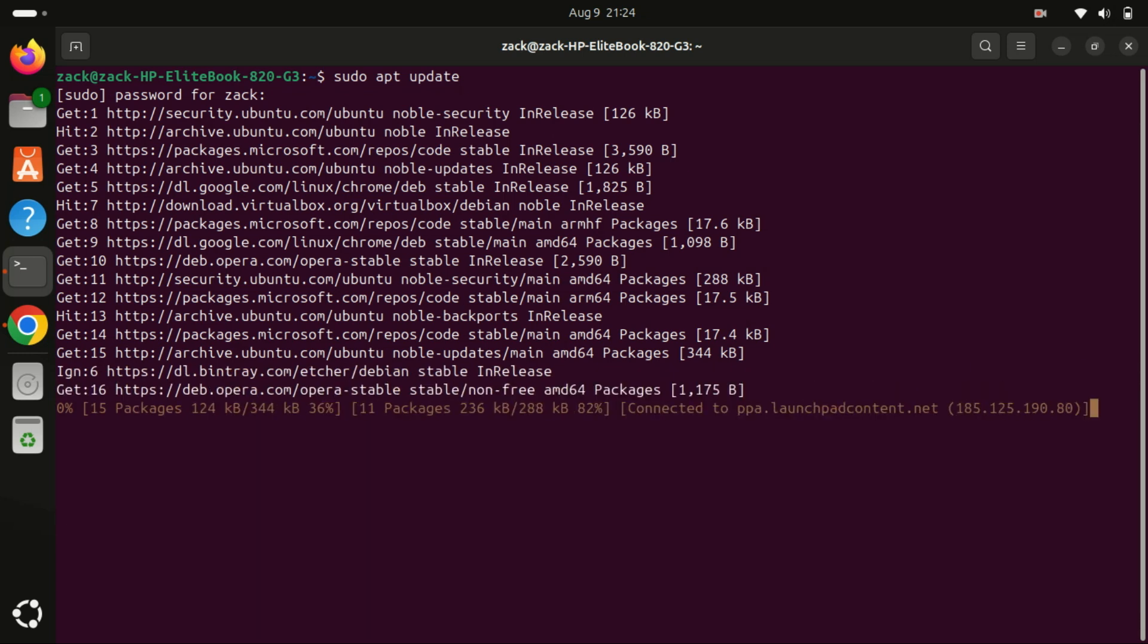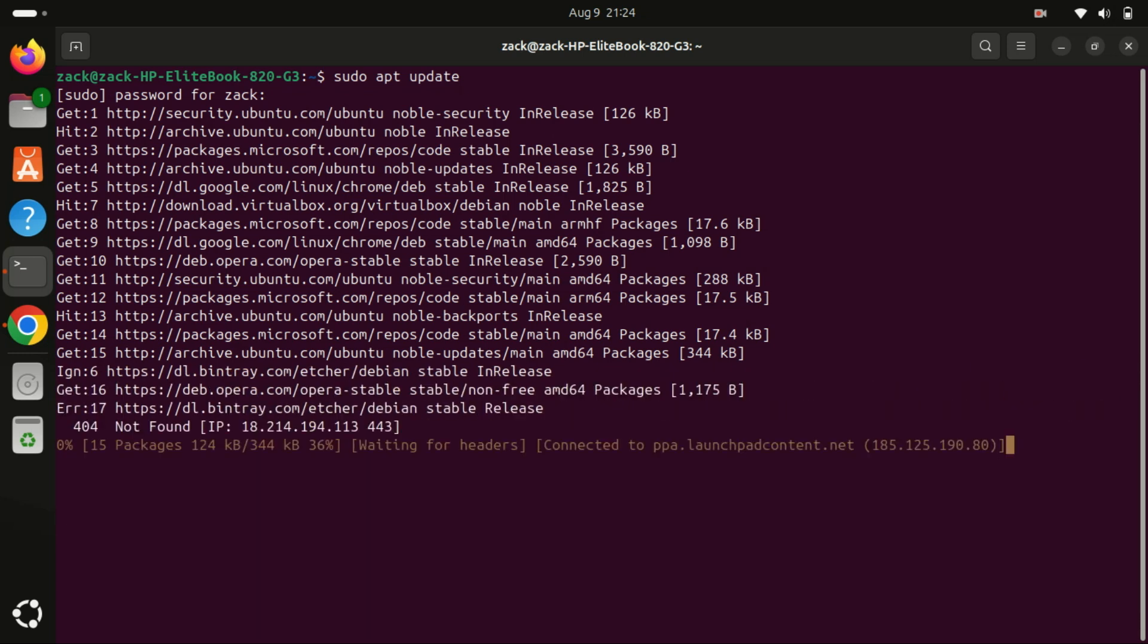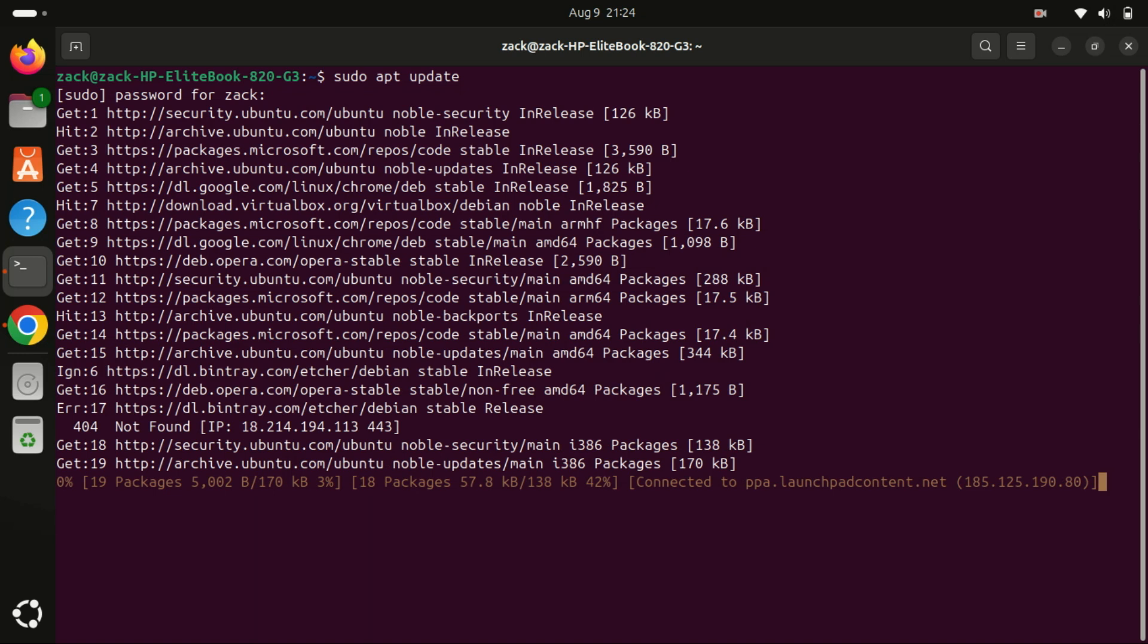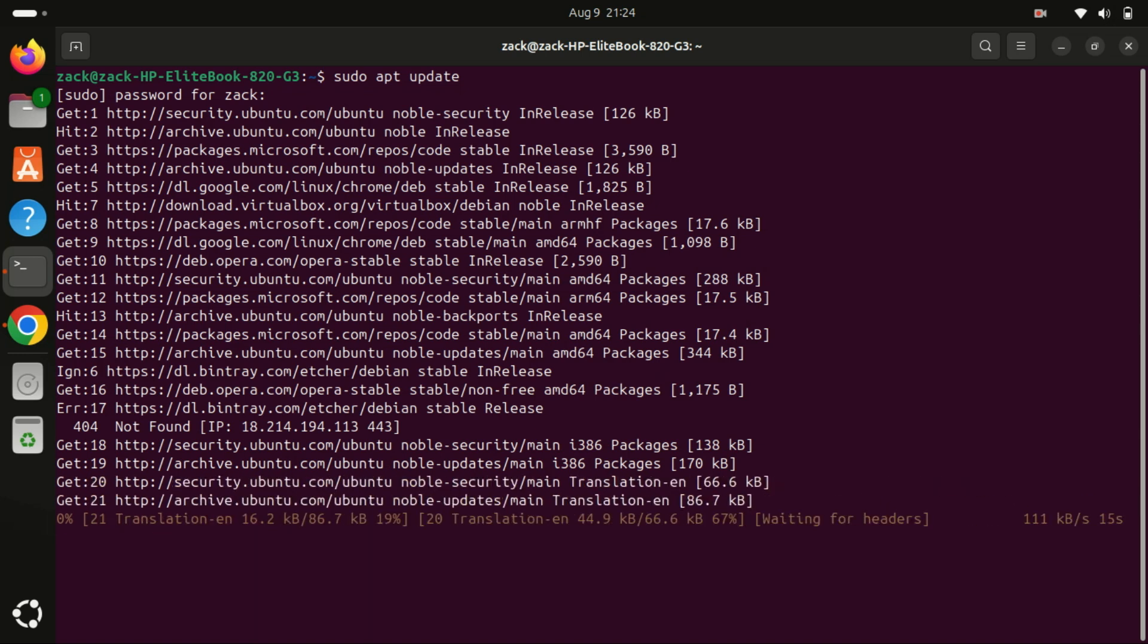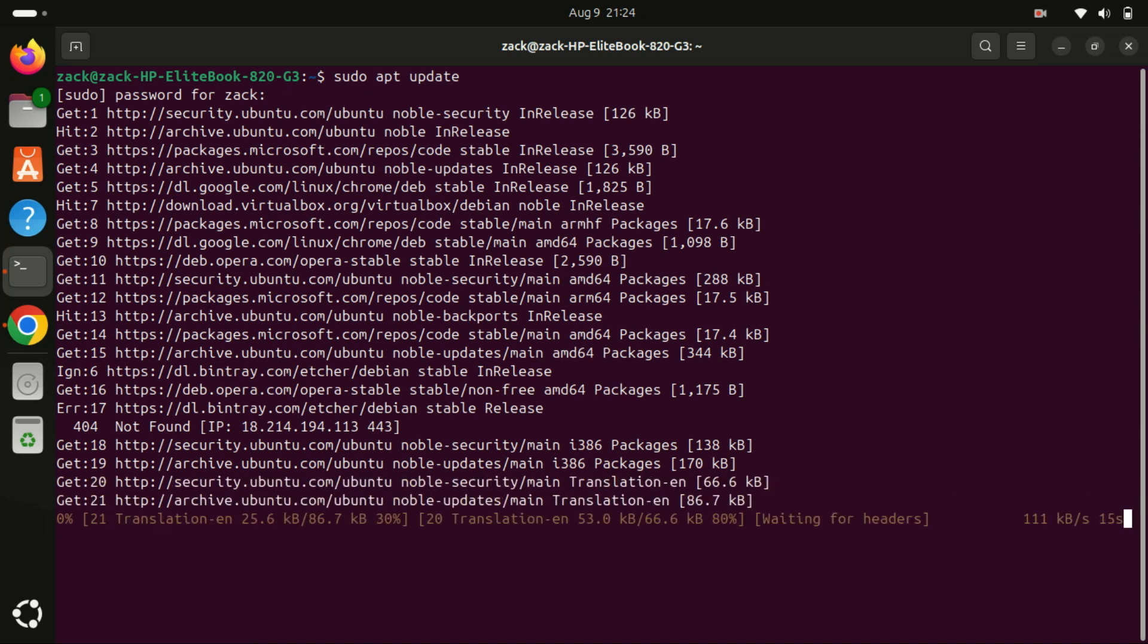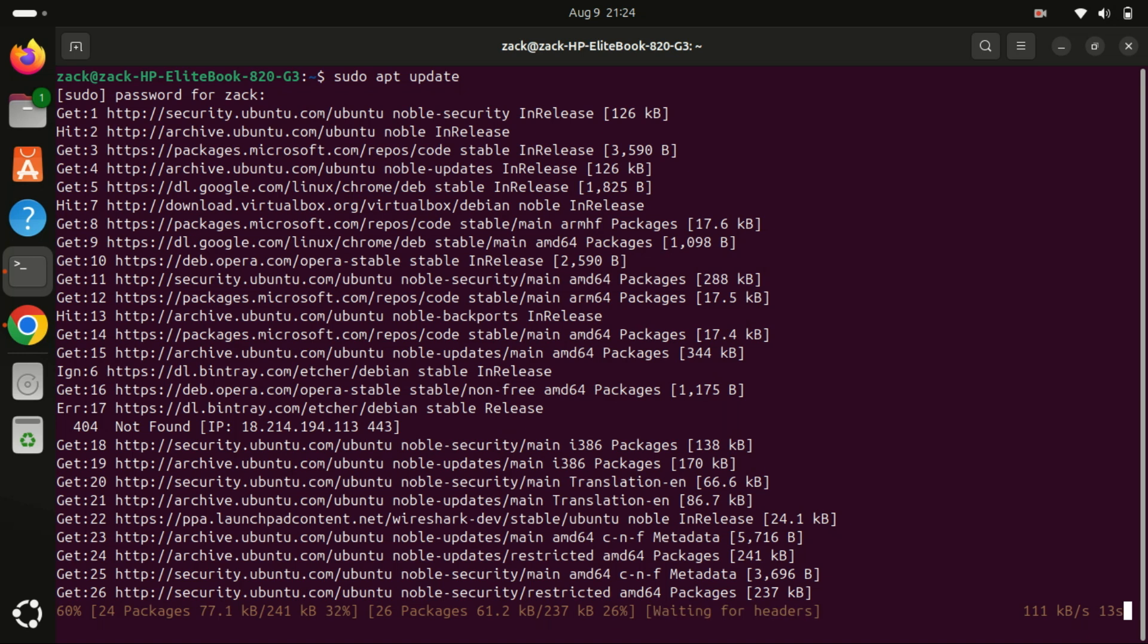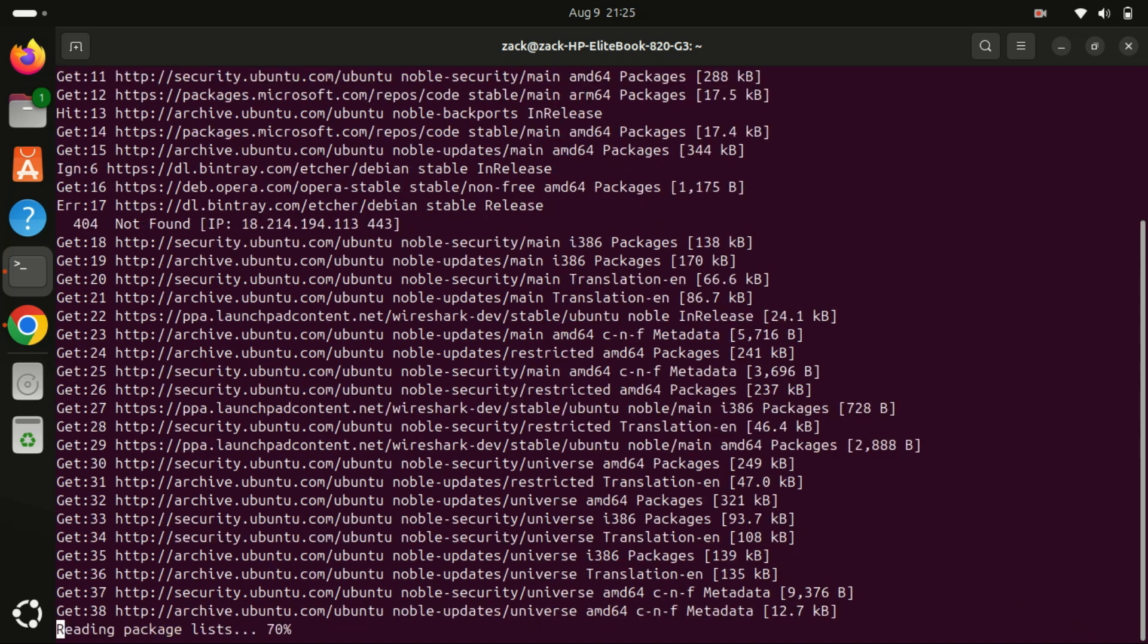First things first, let's make sure our system is up to date by running the sudo apt update and sudo apt upgrade commands. This will ensure that all your software packages are up to date.